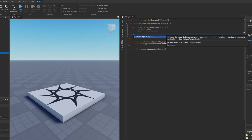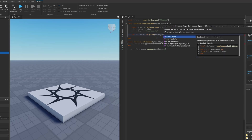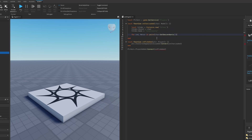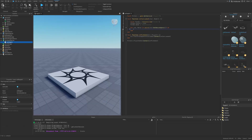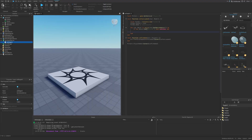Loop through the descendants of the character using a for loop: `for index, motor in pairs(character:GetDescendants()) do`. Check if the motor is actually a Motor6D — if not, continue. If it is a Motor6D, create a ball socket constraint in its place.